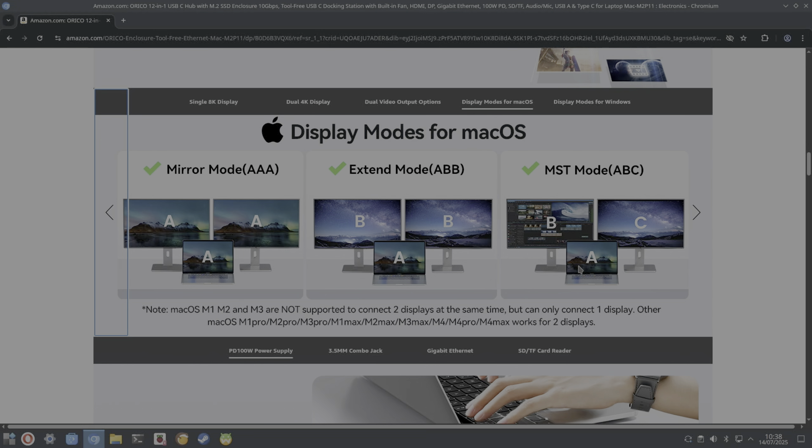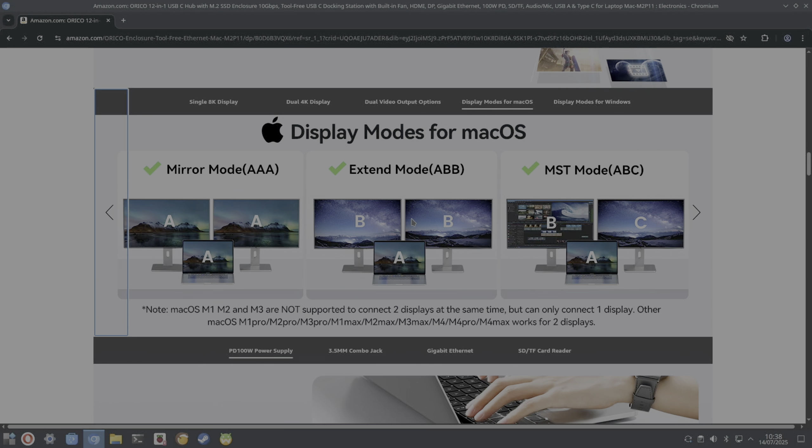But you can also do it where on Windows especially it supports two separate displays together with the one on the laptop. But with my MacBook all it will do is just mirror the second display. So we've got the MacBook display and then the secondary display would be the same on both screens.